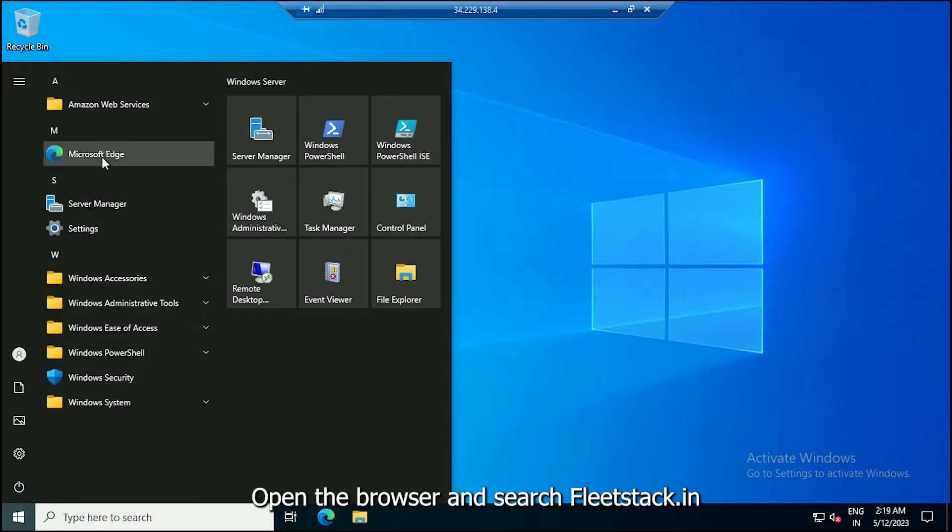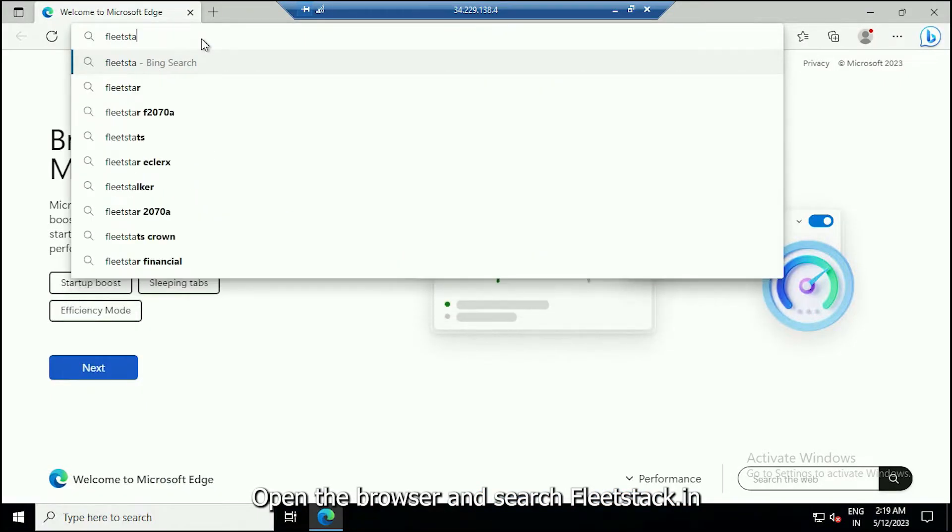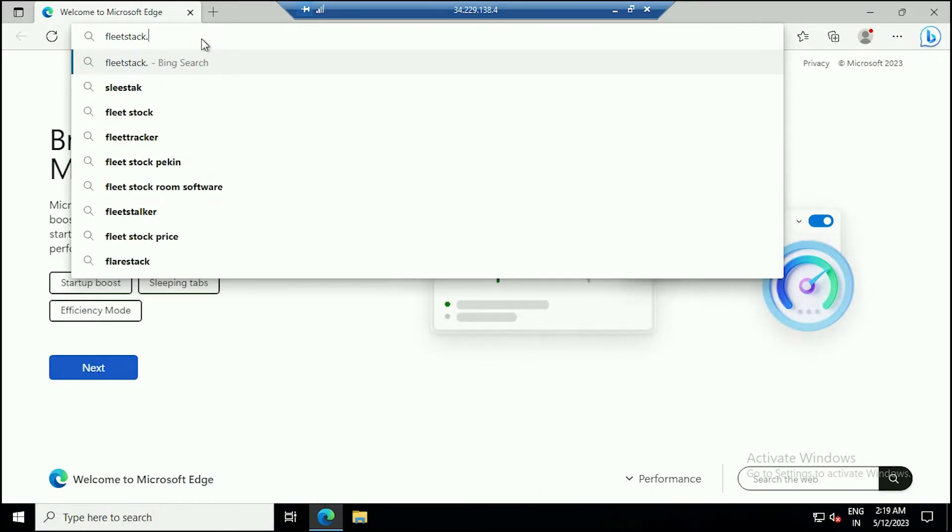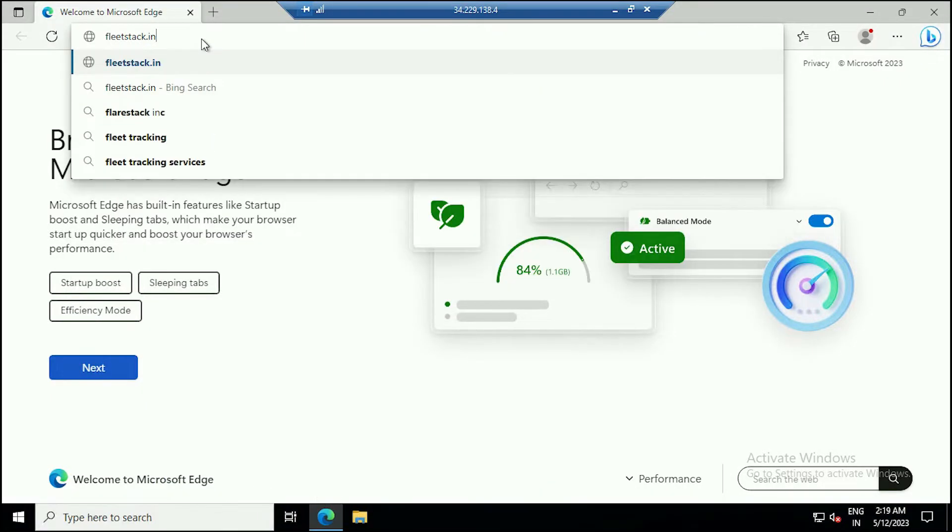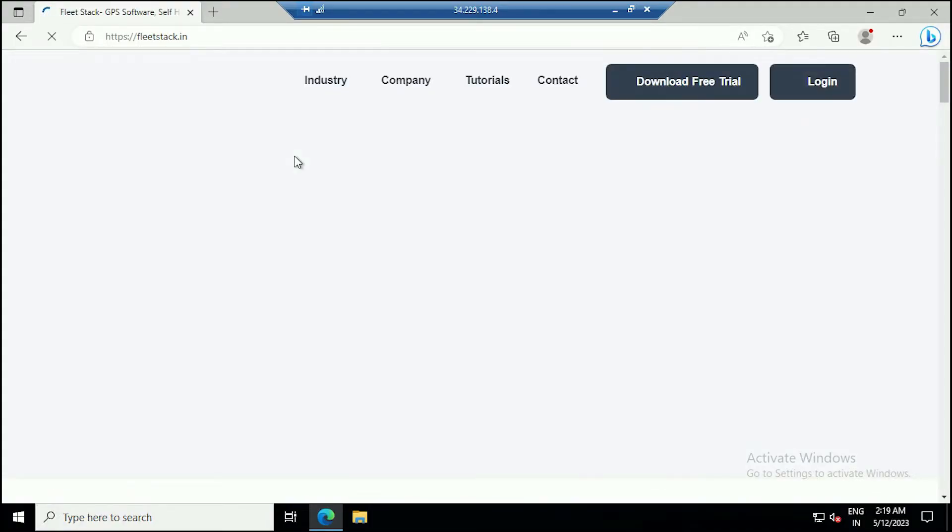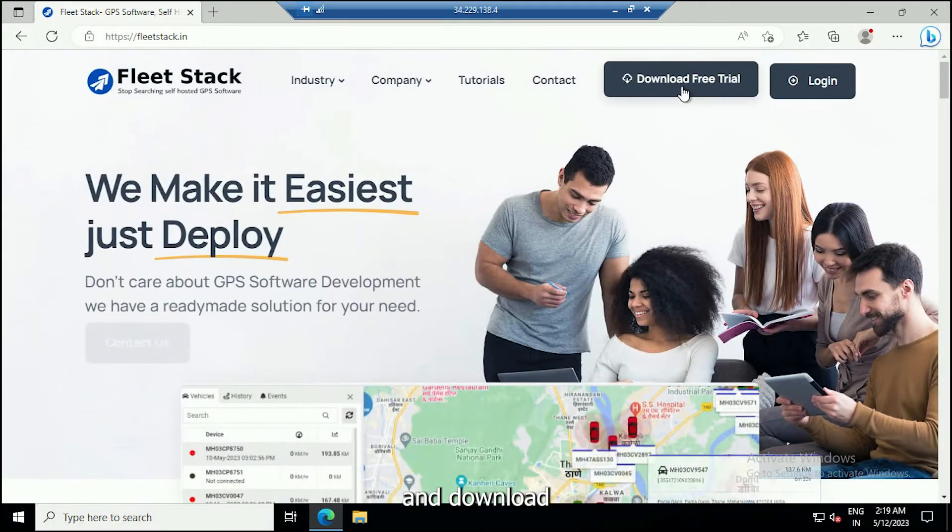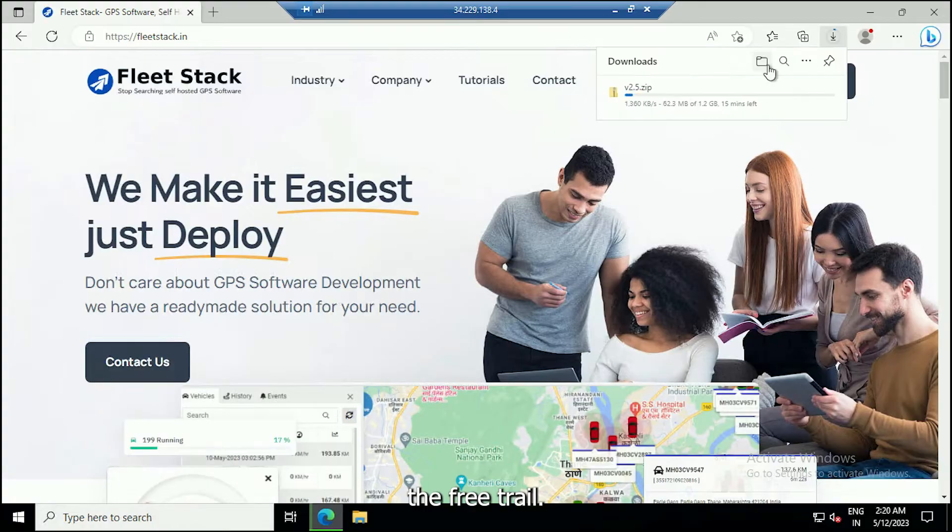Open the browser and search for Fleetstack.in. Download the free trial.